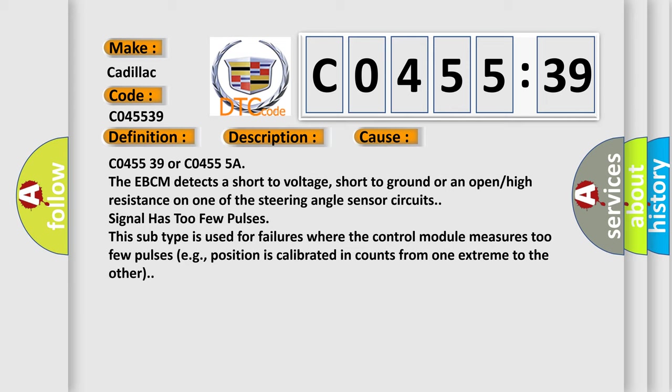Signal has too few pulses. This subtype is used for failures where the control module measures too few pulses, e.g., position is calibrated in counts from one extreme to the other.